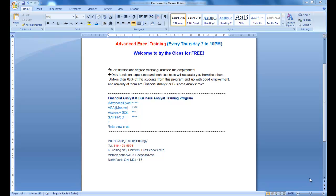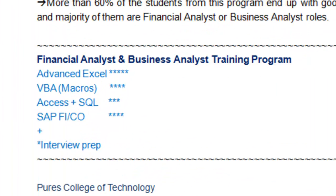Thanks for clicking my ad regarding the Financial Analyst and Business Analyst training program. In this program, we're going to cover a series of technical tools as well as the skills related to analytical positions. In order to help you become an analyst, any kind of analyst, they all require such skills.